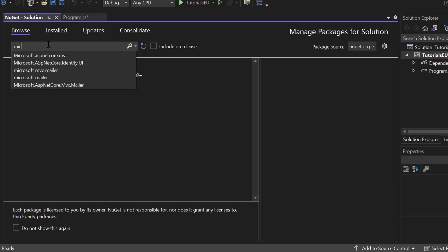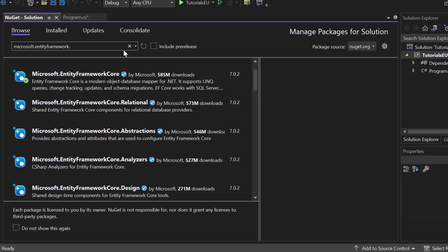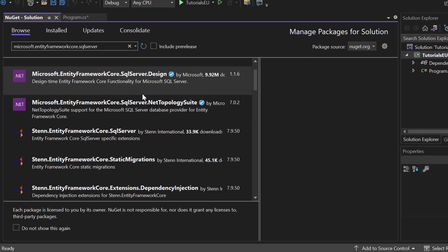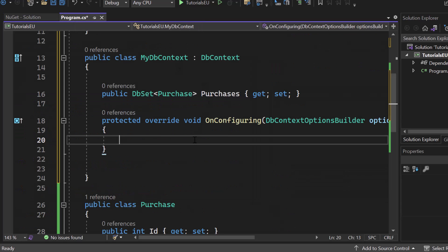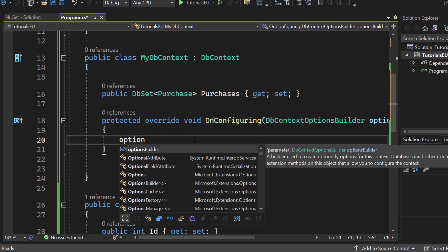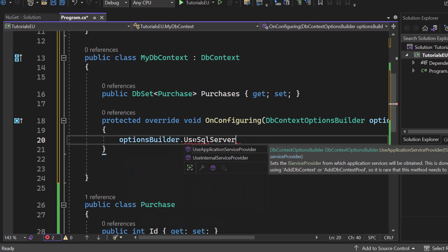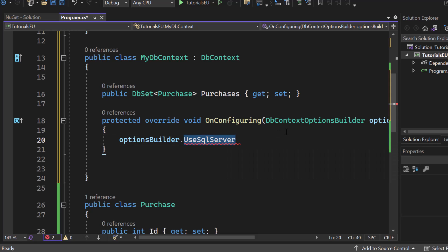If you want to use an SQL server, you would go to your NuGet packages and search for Microsoft.EntityFrameworkCore.SqlServer. You can install it, and in that way you get access to the methods needed to configure a SQL server. In that scenario, you'd call optionsBuilder.UseSqlServer and write down the connection string.